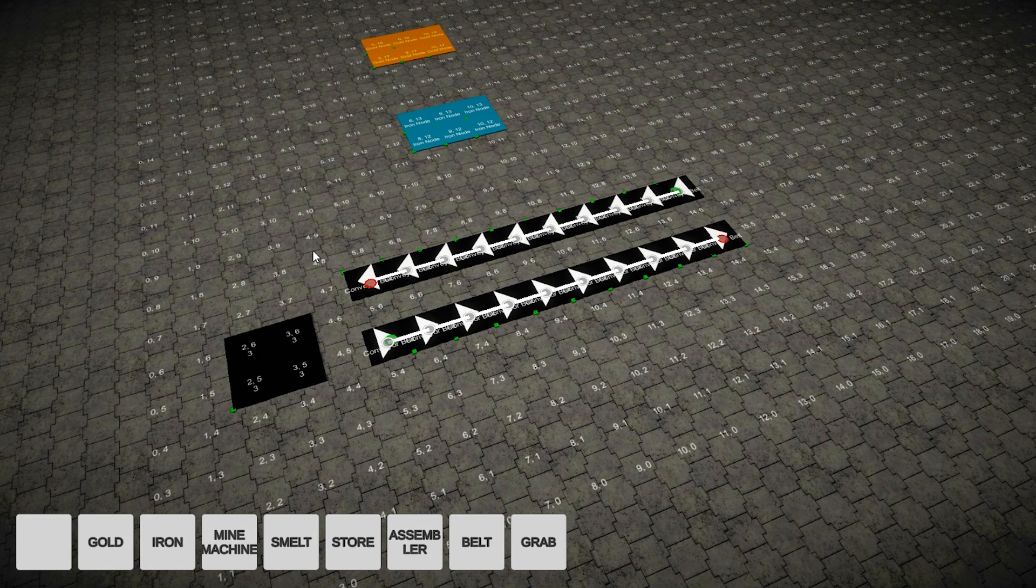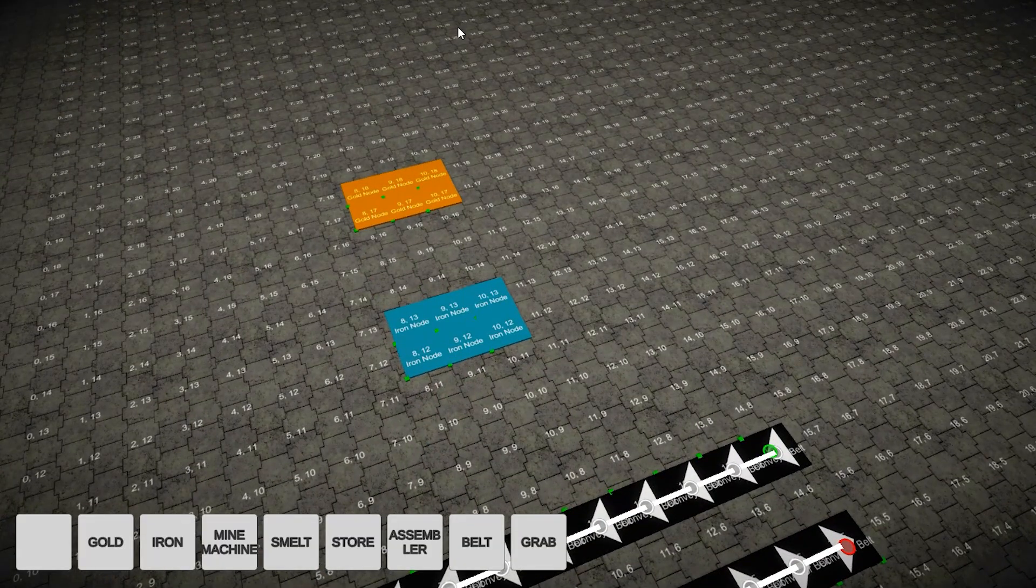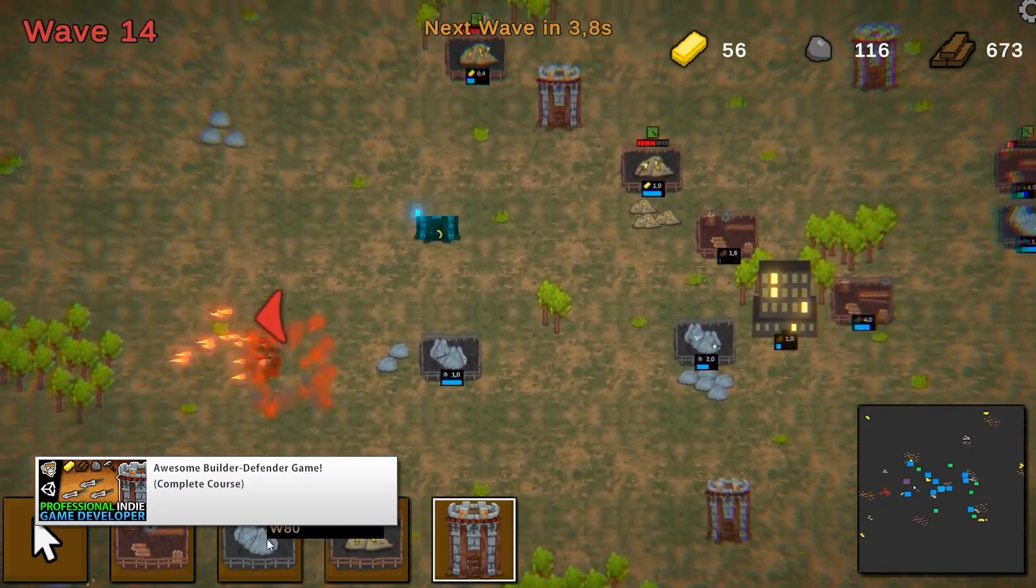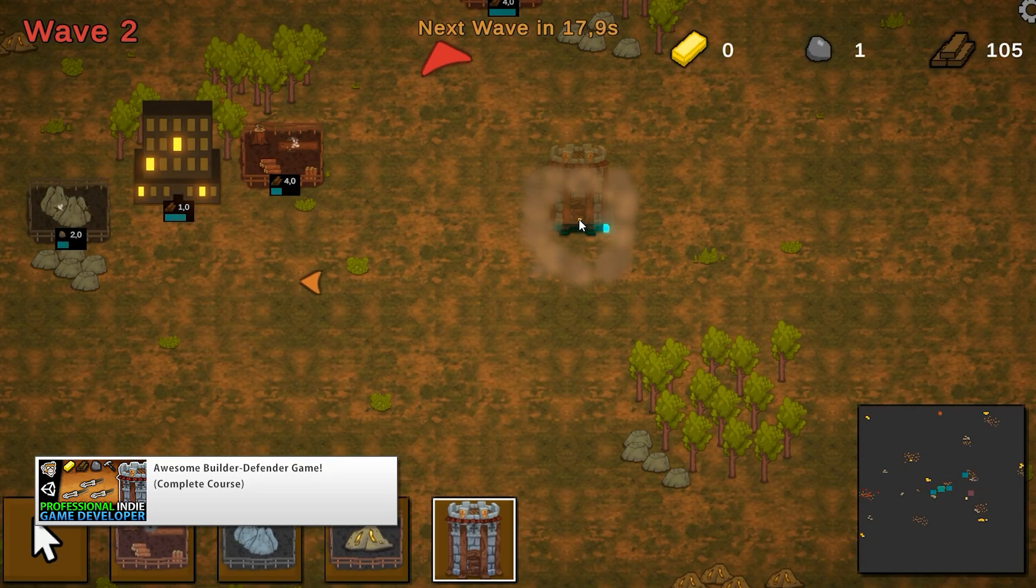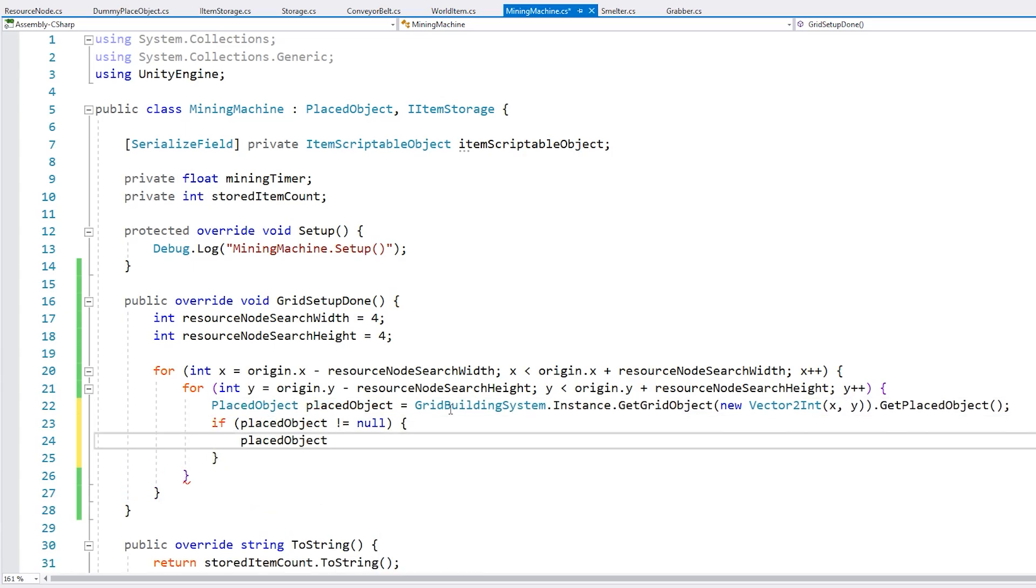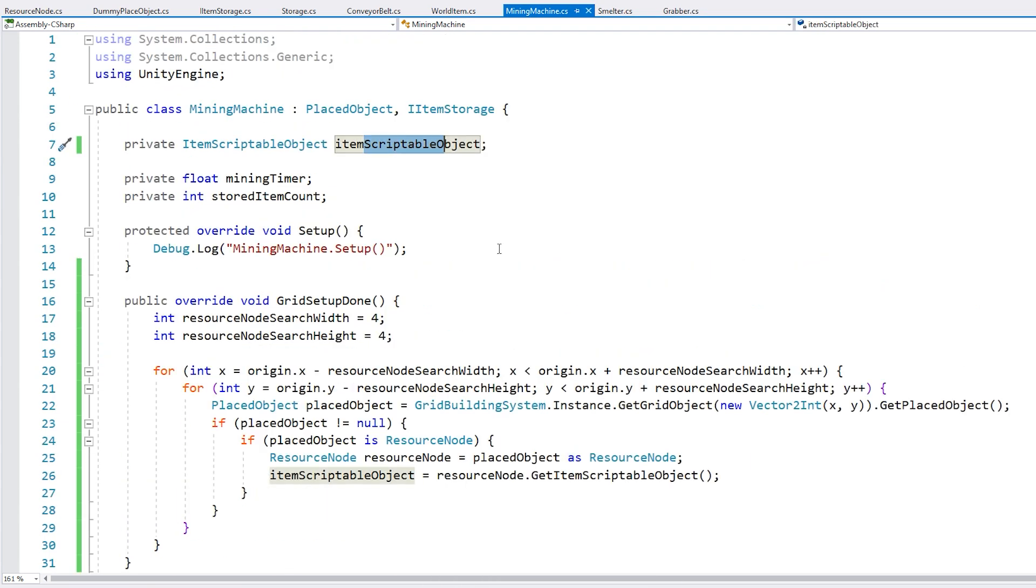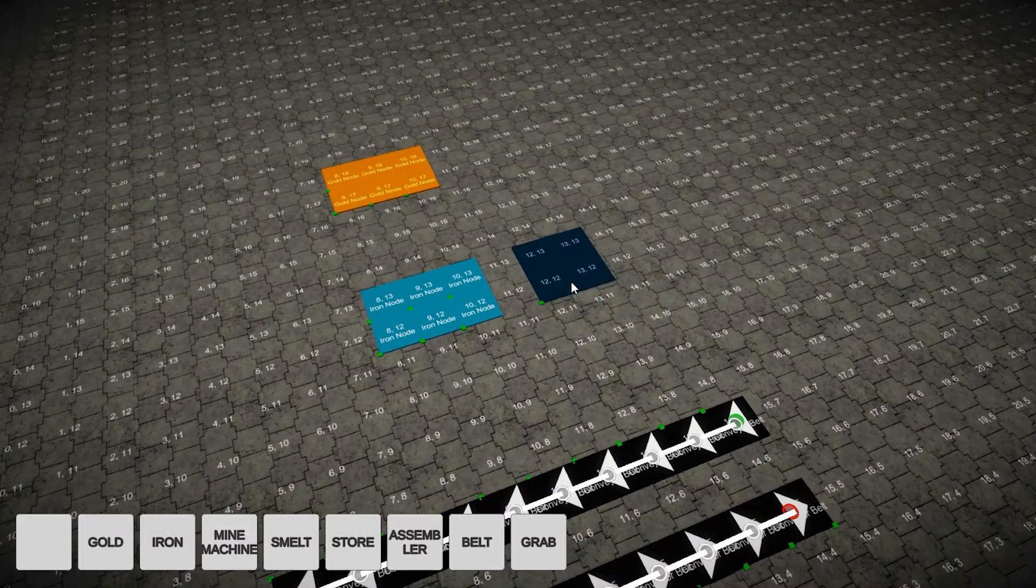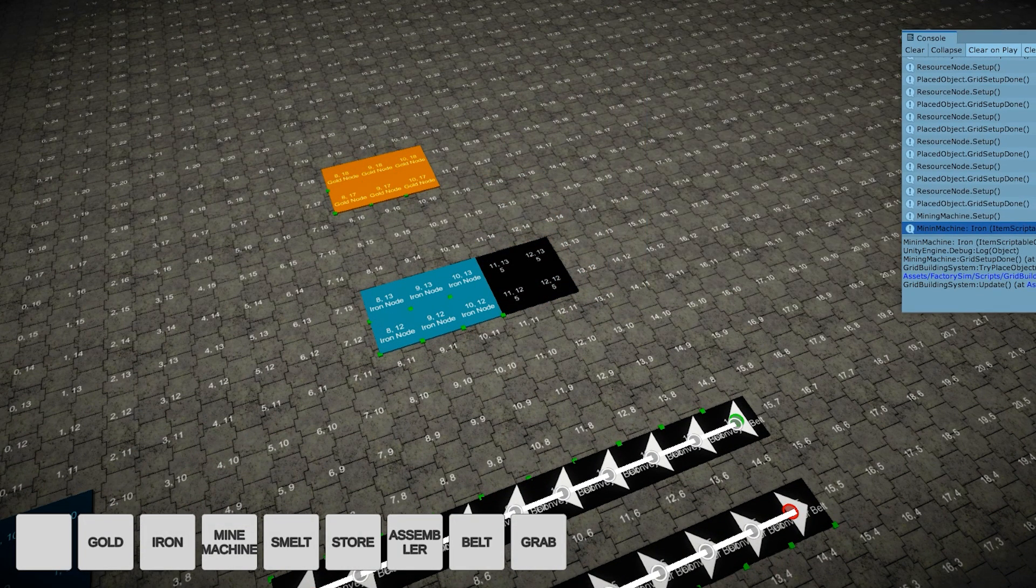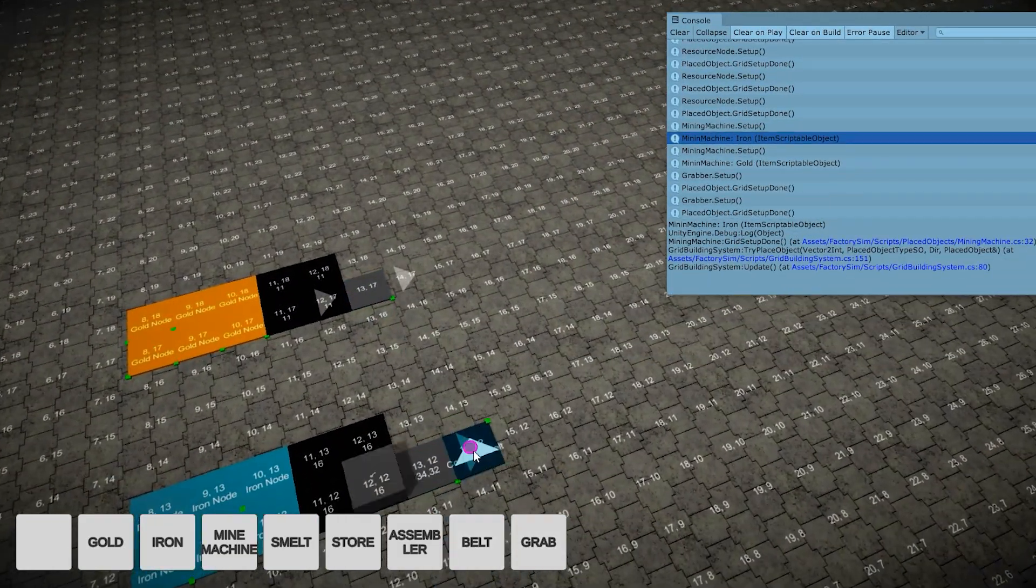With that I had some starting iron and gold resource nodes. Then on the mining machine to identify those resources. On my builder defender game that I made for my complete course, in there for the resource logic I made it using a physics cast. But since this game is grid based, I defined a grid shape instead. I went for the simplest thing possible, just a basic square shape. If it is within a certain number of cells on the x and y, then it is within range. So just ask the grid if there's a resource node in that position, if so grab the type. With that I now had two resource node types and by placing the mining machine near each of them I could mine different resources.